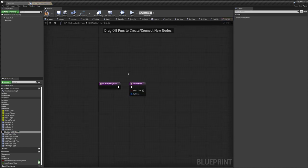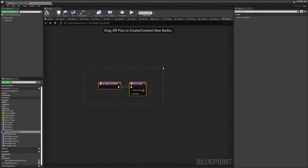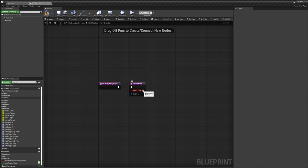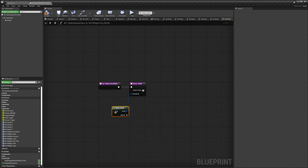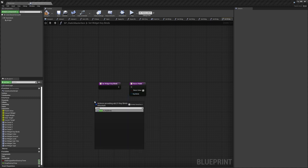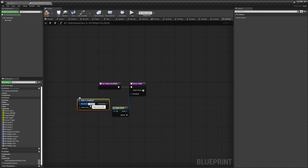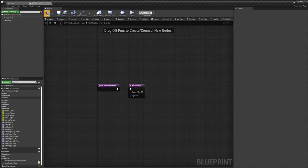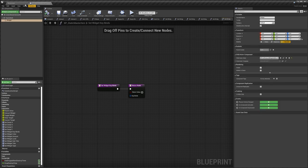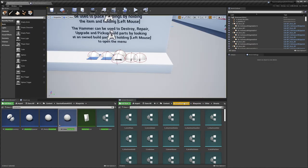There is a key bindings option you can use if you want. Enable Return Value, drag out and do Make, drag out again and do Make, then set a key bind and the action text that will display on the widget. I'm not going to use this for this video, so I'll leave it blank. Then compile.